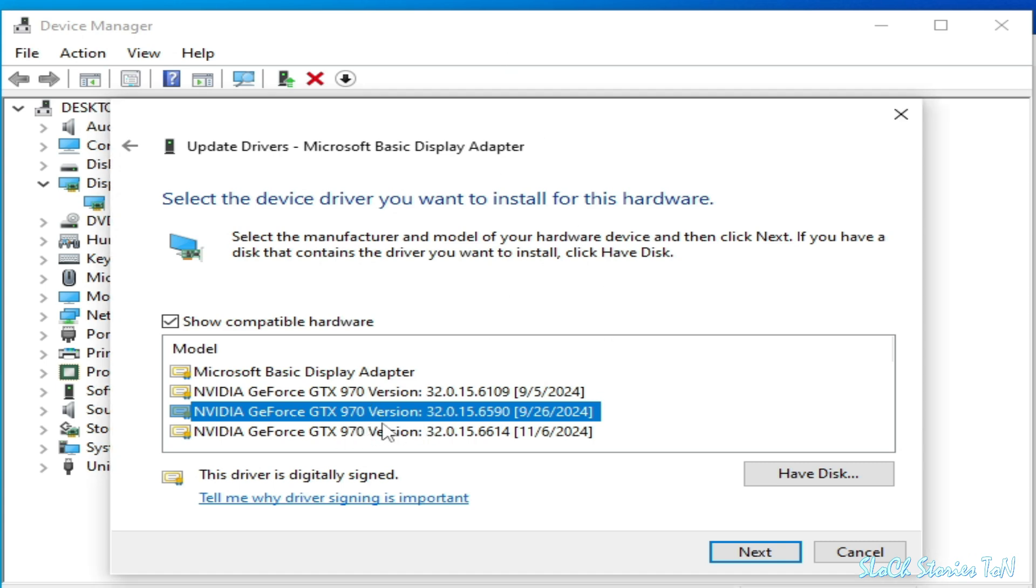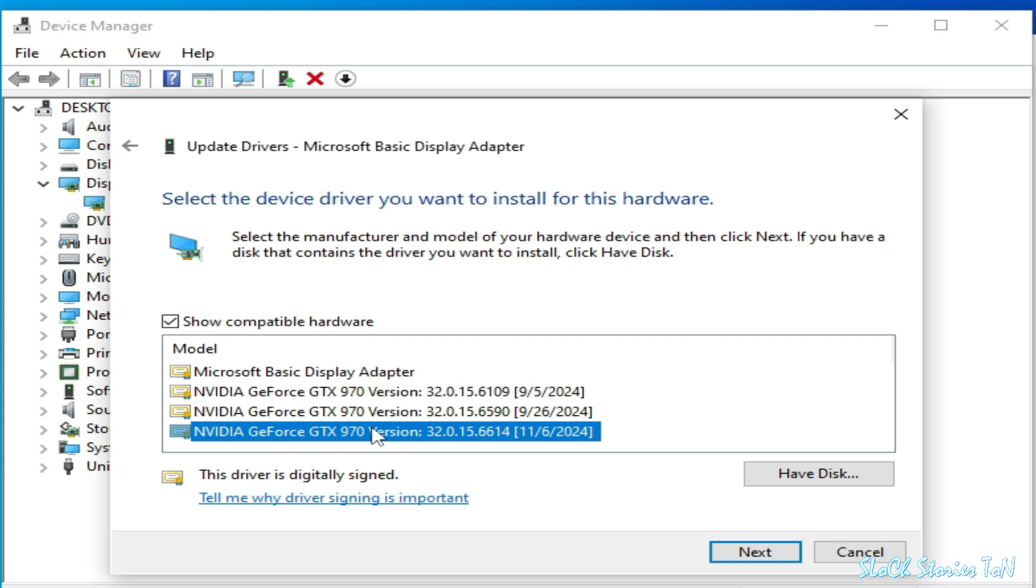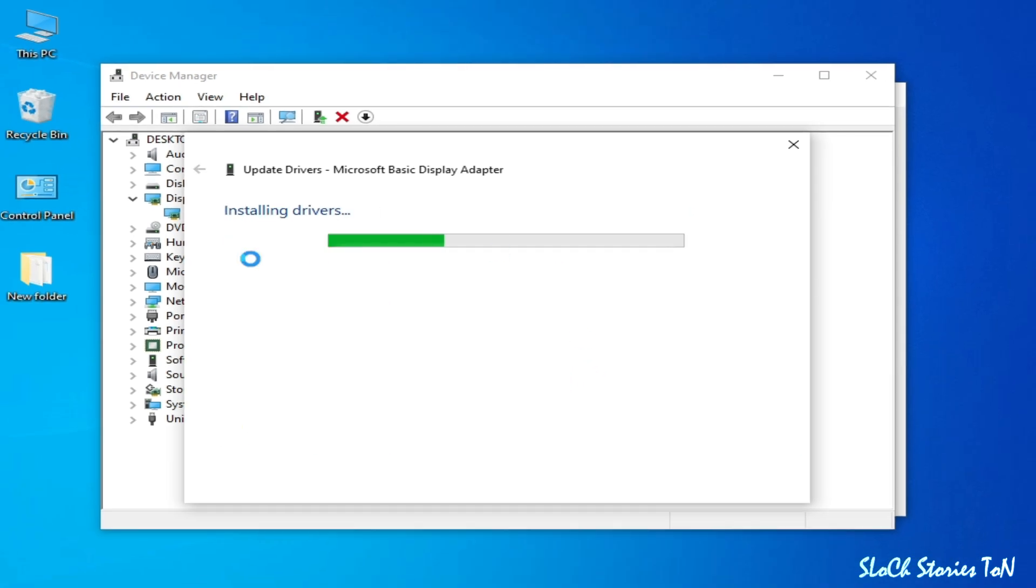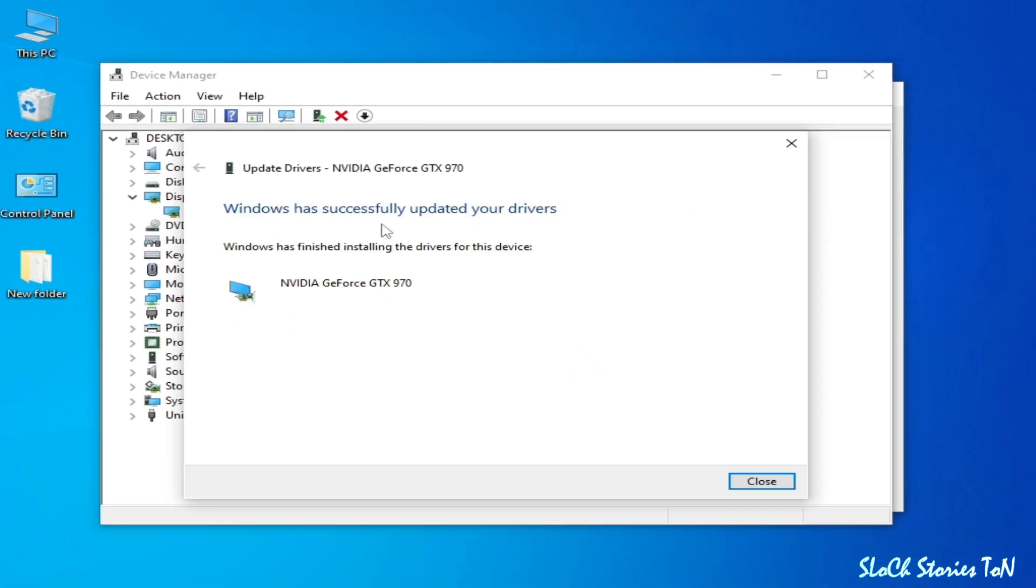I'll select this one, or you can choose this one. You can choose any drivers for your GPU device already available in your device. Click on Next. Installing drivers... you can see now guys, Windows has successfully updated your drivers.